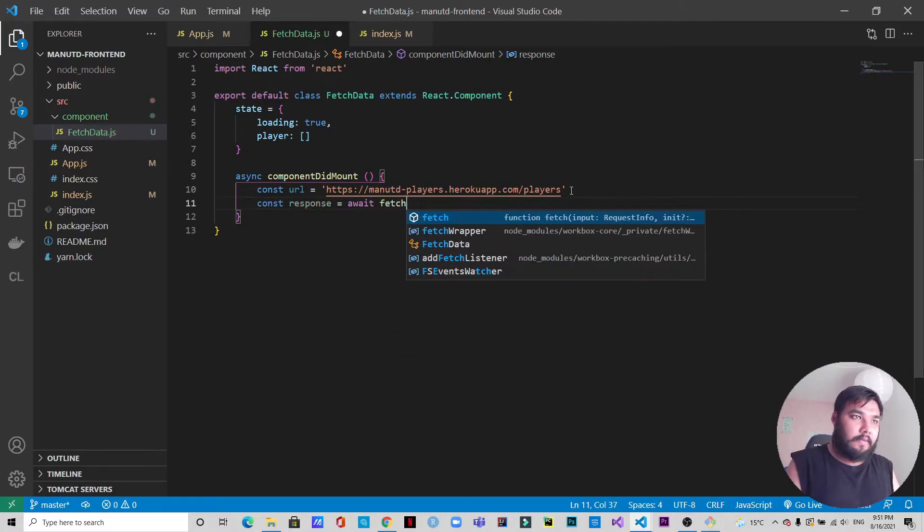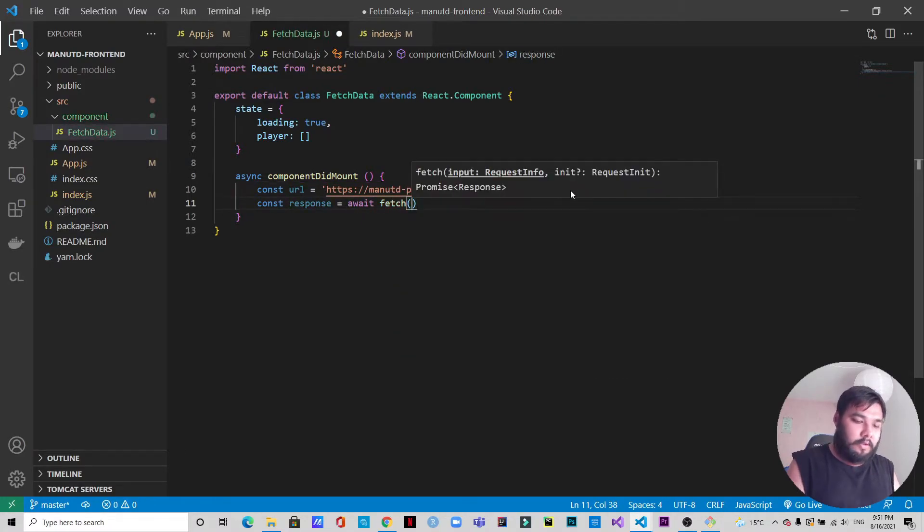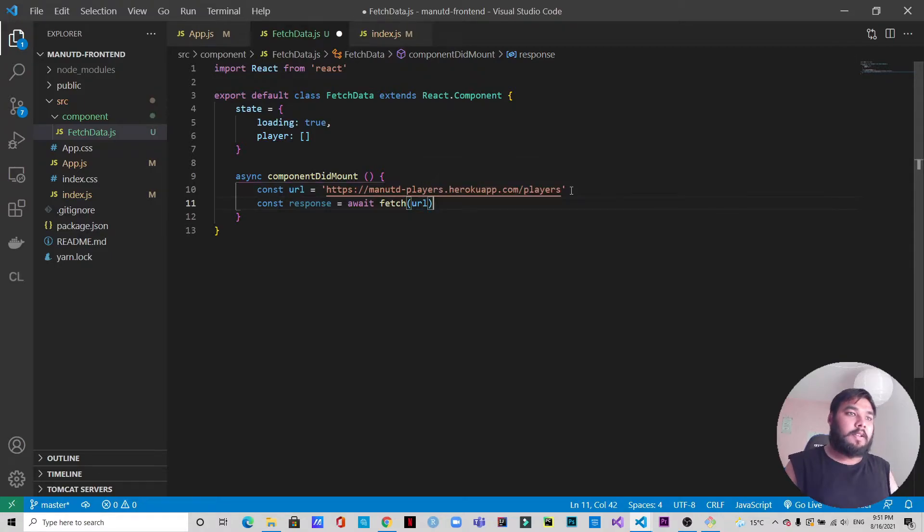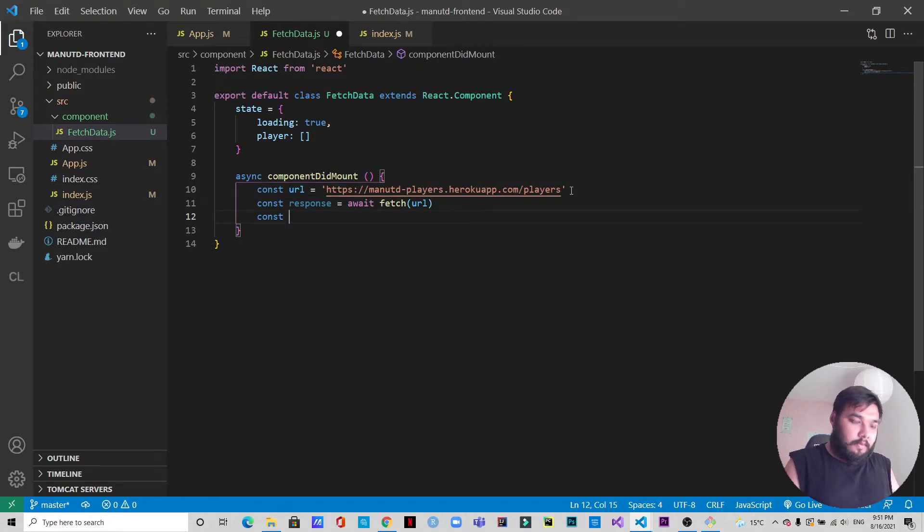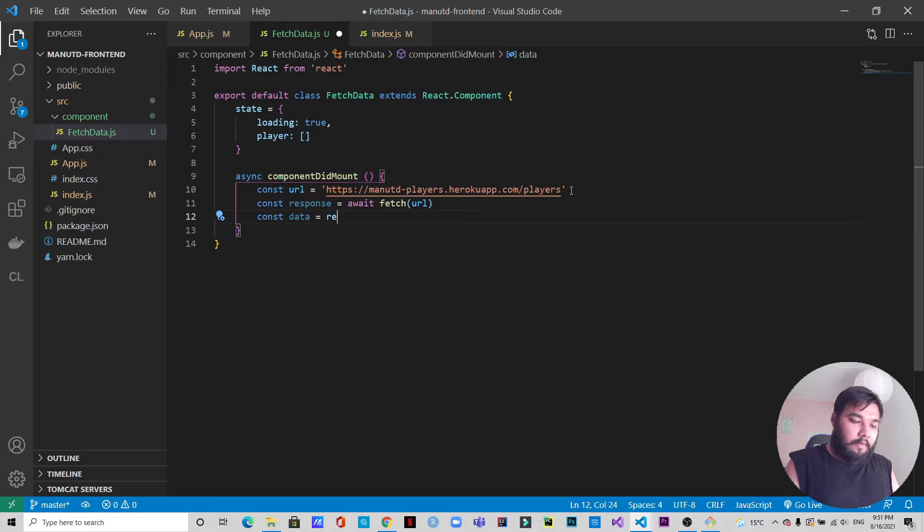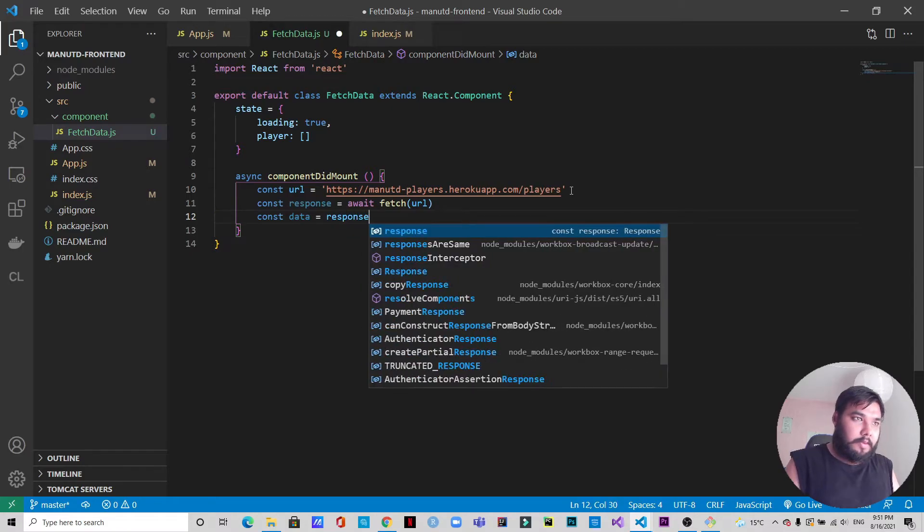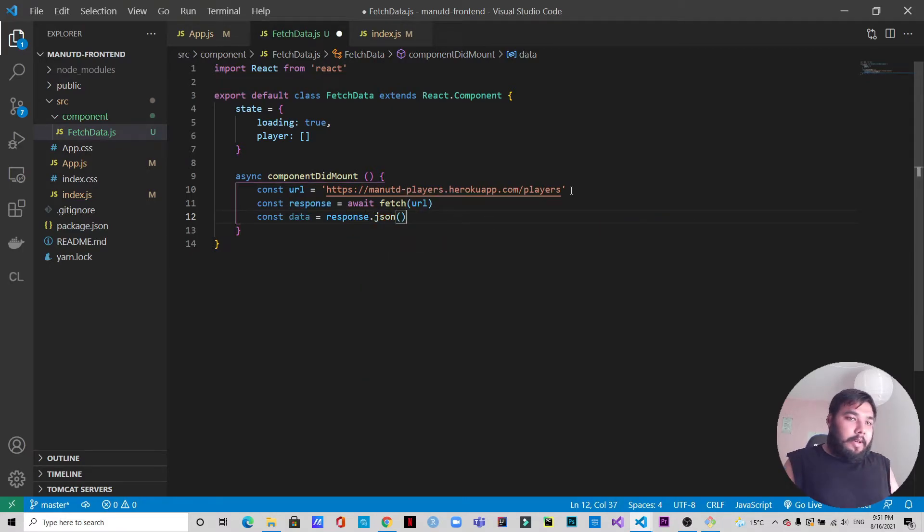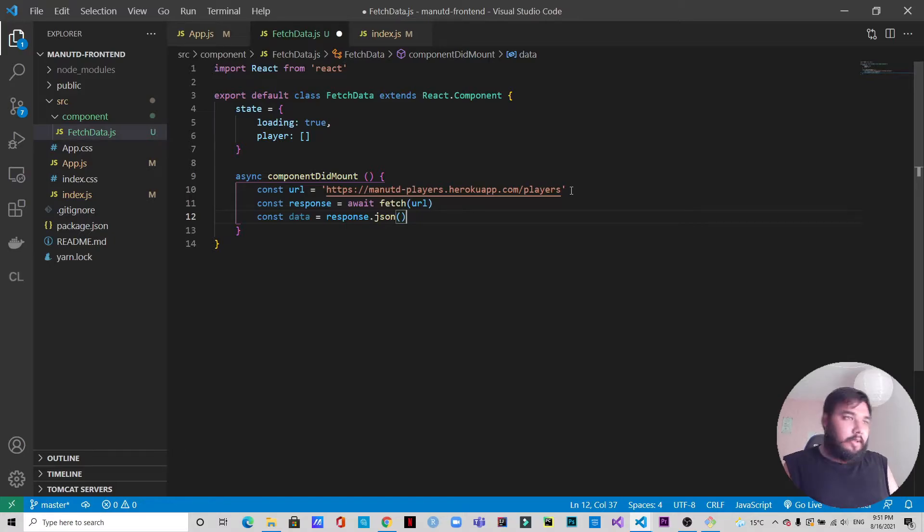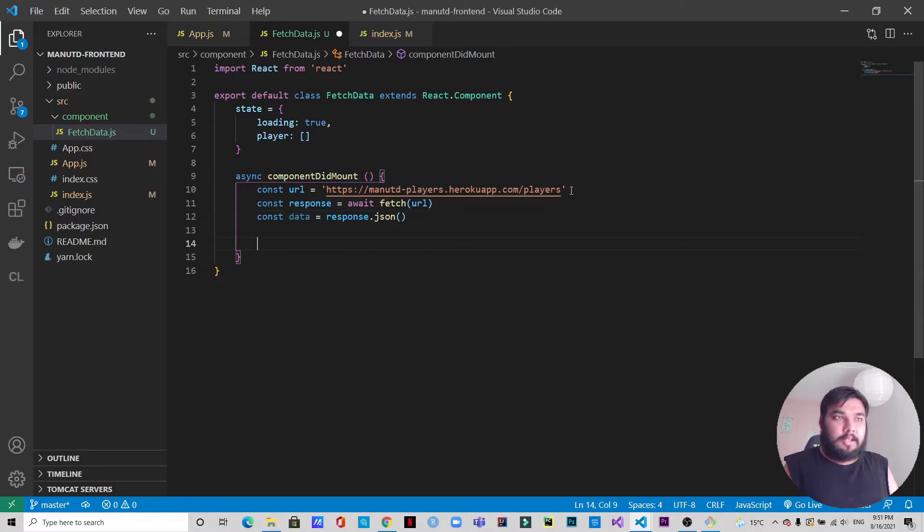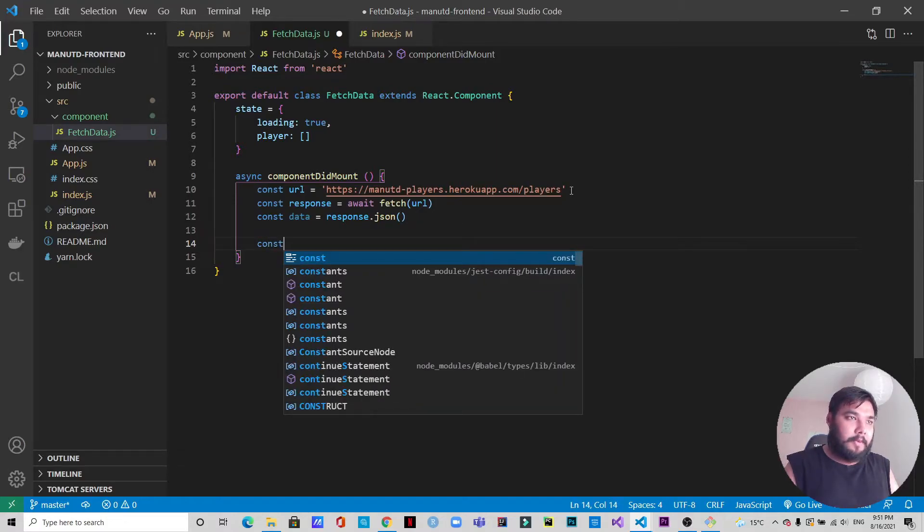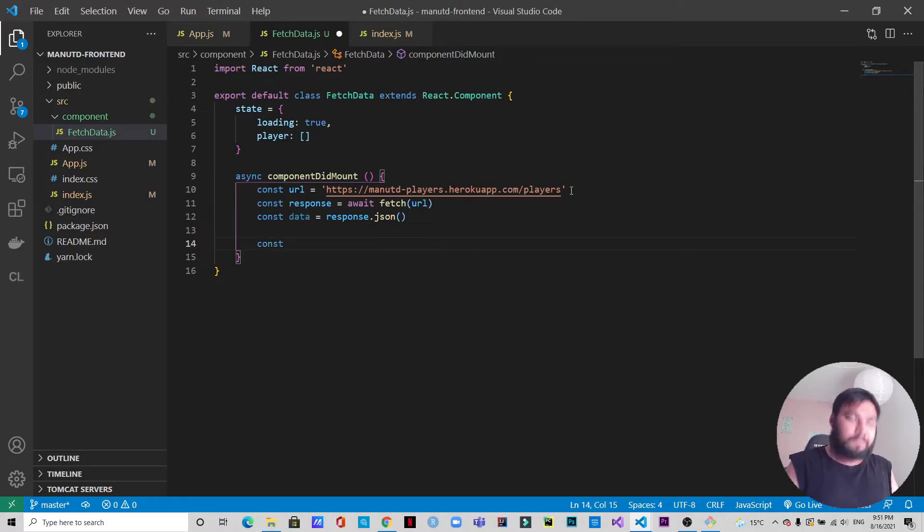Now let's get the response. Await fetch URL, then we will get the data from response.json.